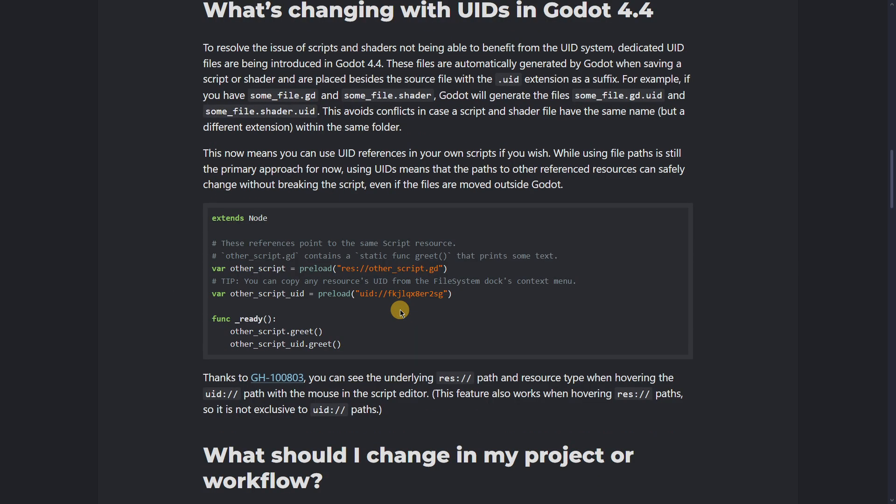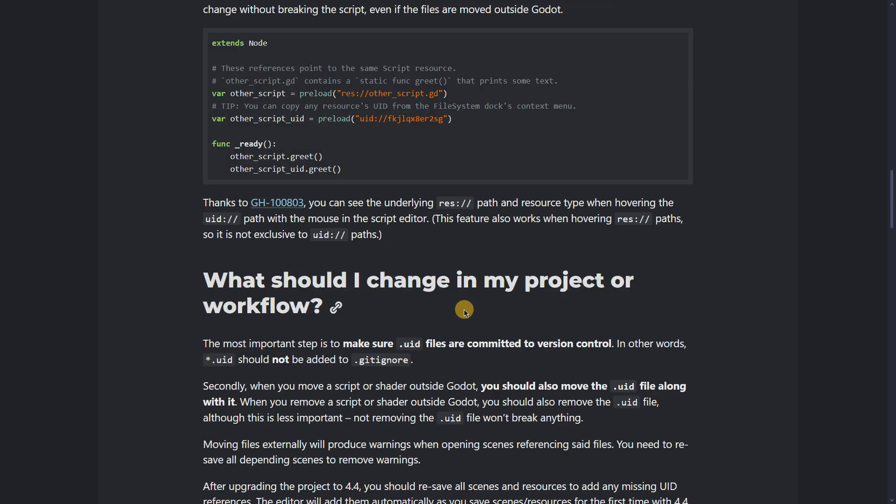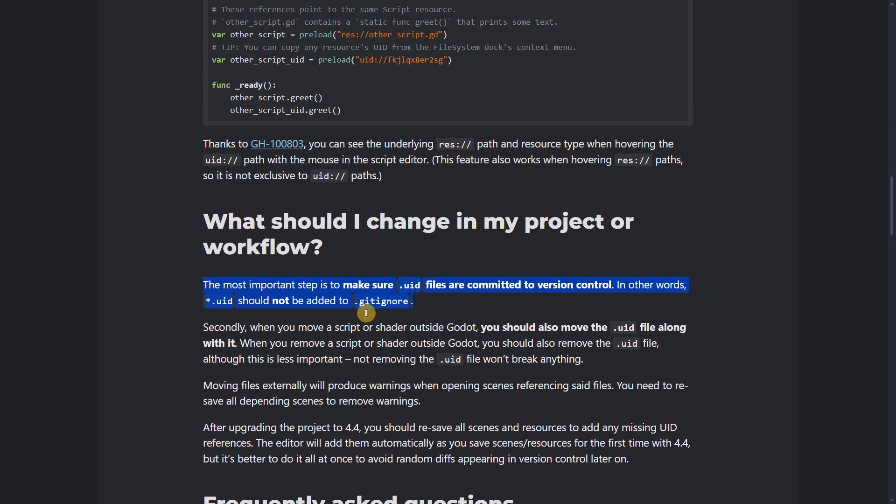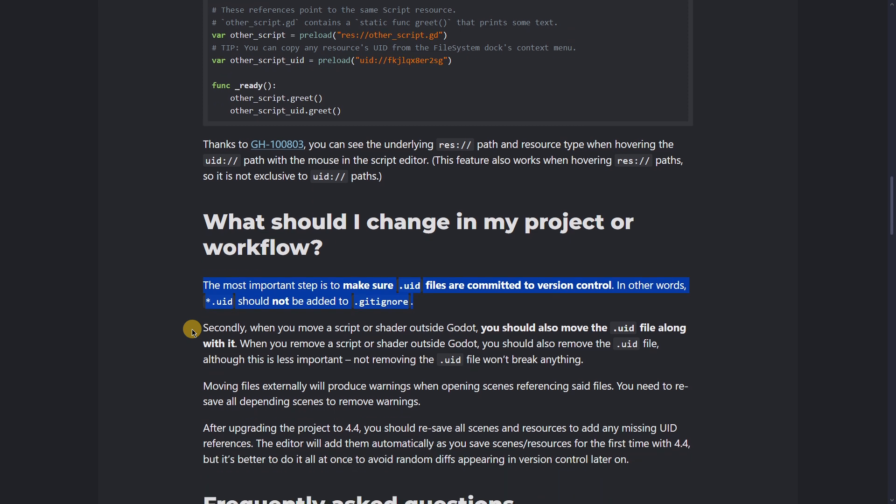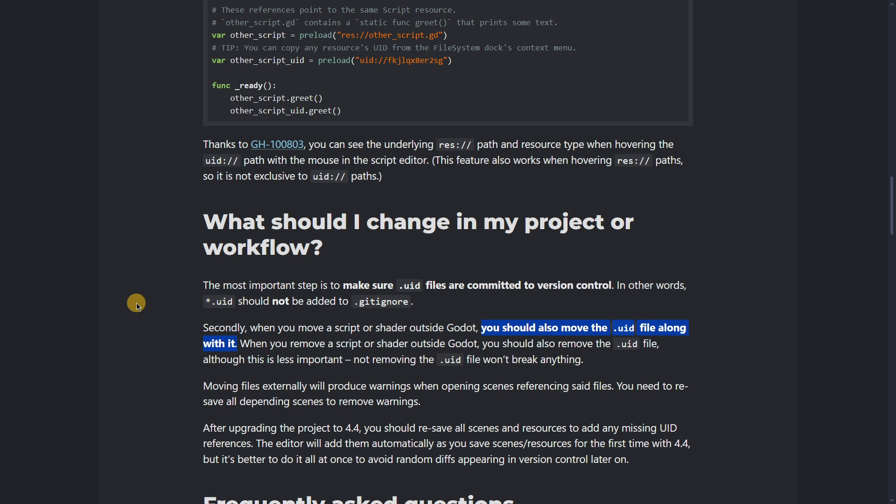It's also said that you can hover the UID path in the Godot editor and you should see the human-readable path to actually see what script you're exactly preloading. So for you to know what you have to avoid doing is basically adding the UID files inside of your gitignore files so that they are committed to your repository in case you do that. Also, you should always when moving some kind of file that has a UID file with it, move both the file itself and the UID with it.